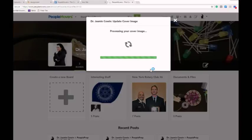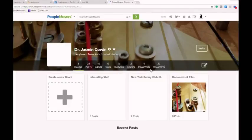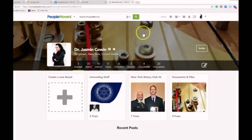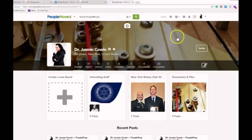It processes your cover image. And here is your new updated cover photo.